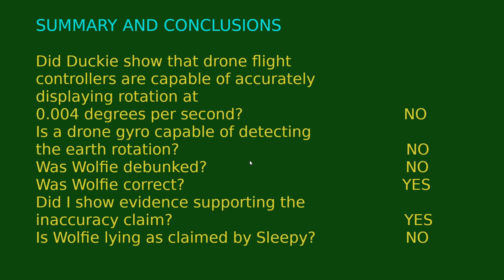In summary and conclusion. Did Ducky show that drone flight controllers are capable of accurately displaying rotation at 0.004 degrees per second? No, he didn't come close. Is a drone gyro capable of detecting the earth rotation? No. Based on the evidence? No. Was Wolfie debunked? No. Was Wolfie correct? Yes. Did I show evidence supporting the inaccuracy claim? Yes. Is Wolfie lying as claimed by Sleepy? No. So there you have it.